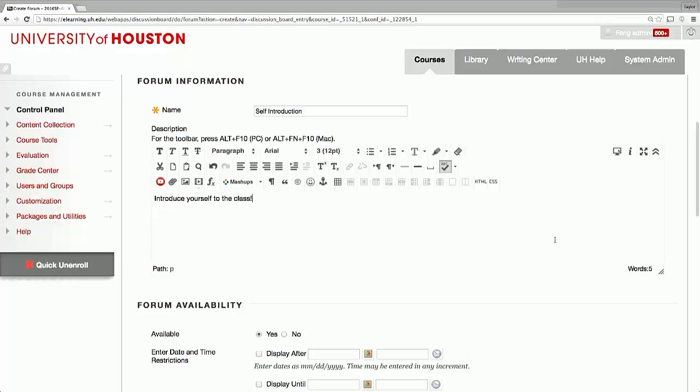You can also add the due date, your instructions on how to create a thread, and instructions on how to reply to others' posts.